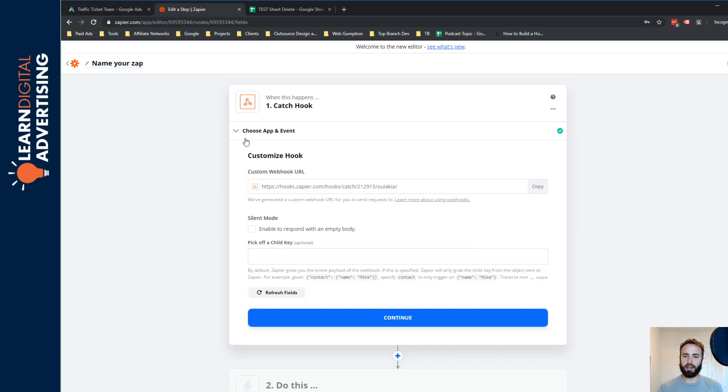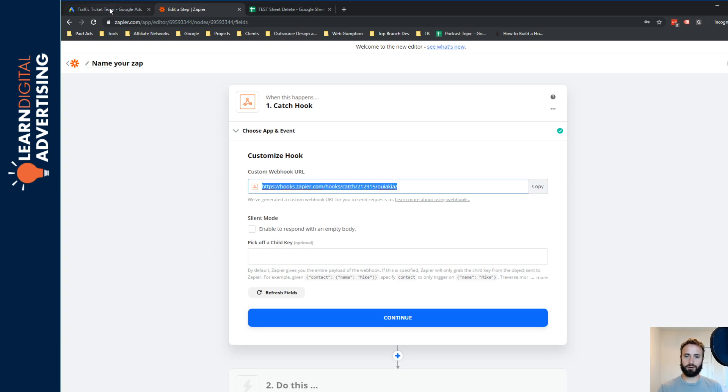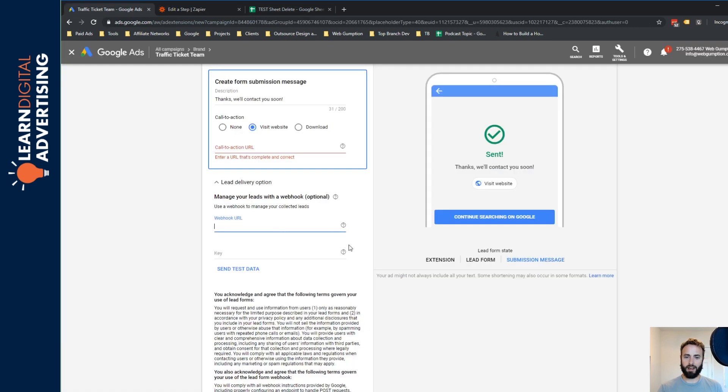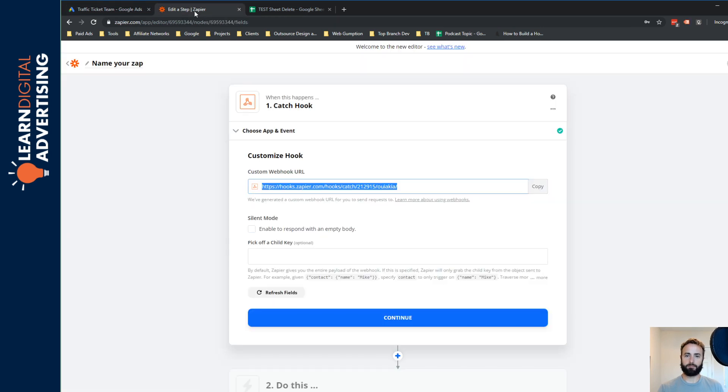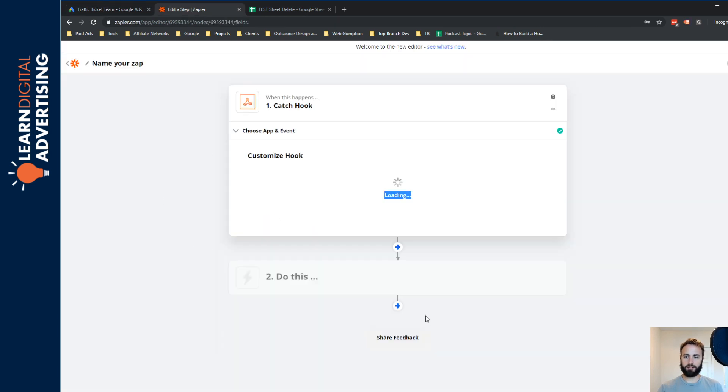And now Zapier gives us a web hook URL. And this is what we can actually plug in on the AdWords side right here. And we're going to continue.